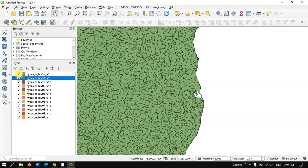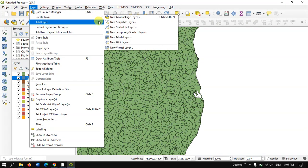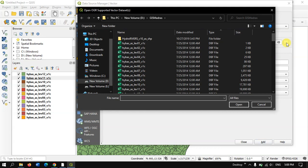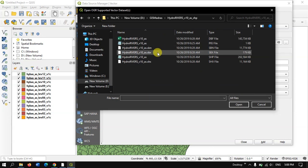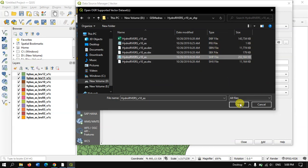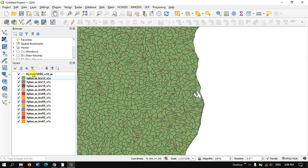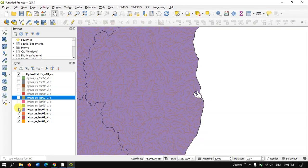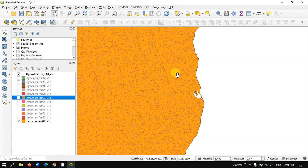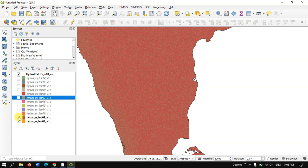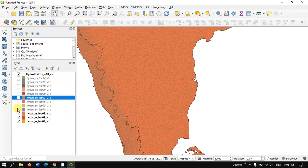Now let us load the river shapefile. Go to the Layer option, find 'Add Layer', and use the Add Vector Layer option. Browse to the data and you can see the HydroRivers file. Open it. We have now added the river shapefile as well. Let me bring this layer to the top so you can visualize it more clearly alongside the different basin levels.